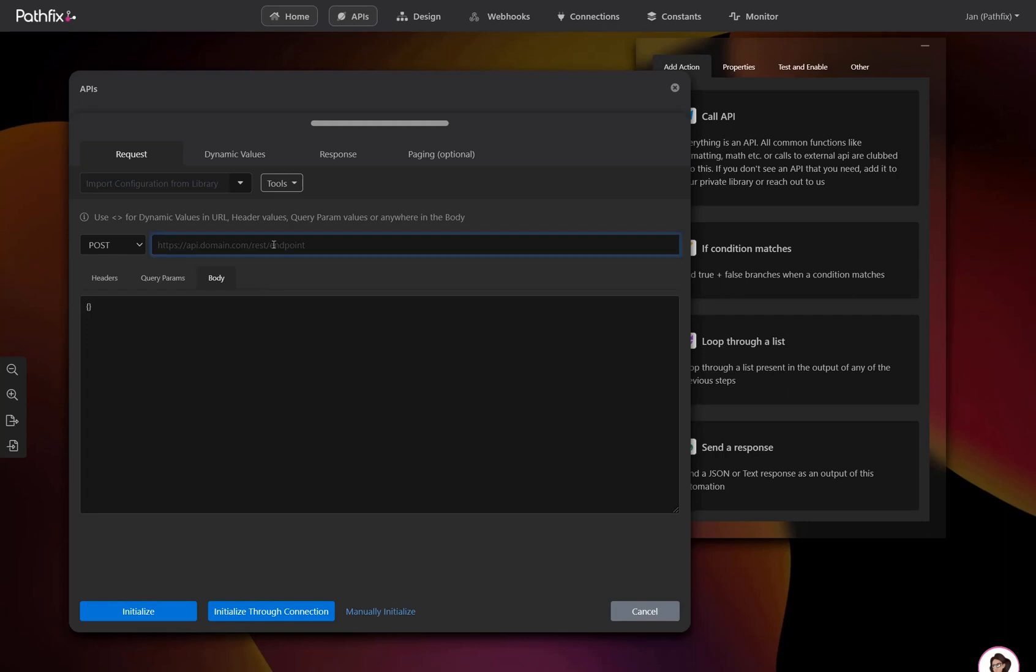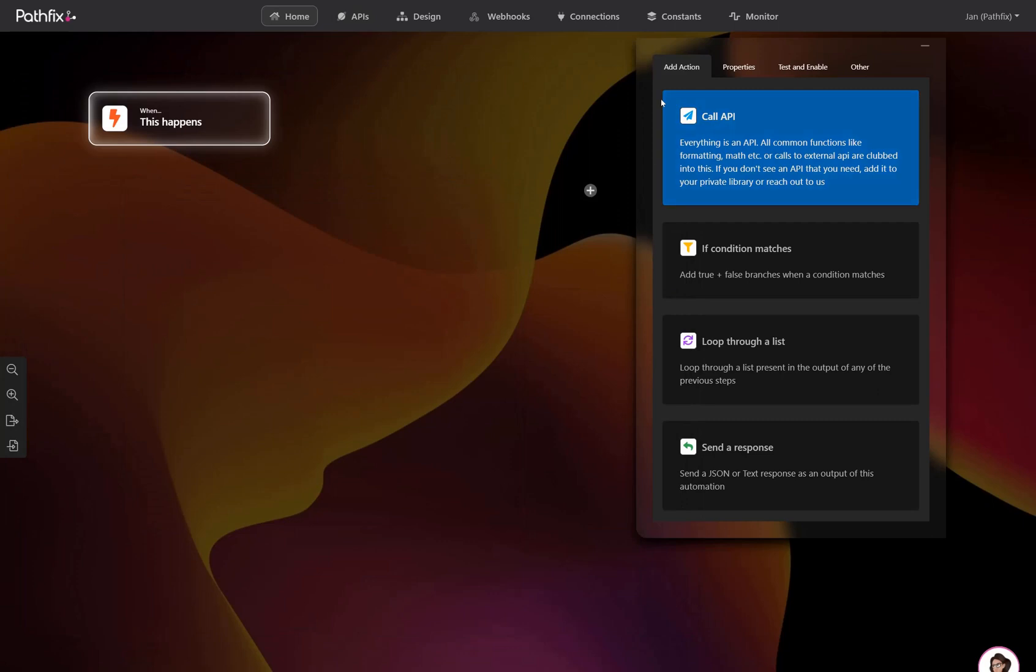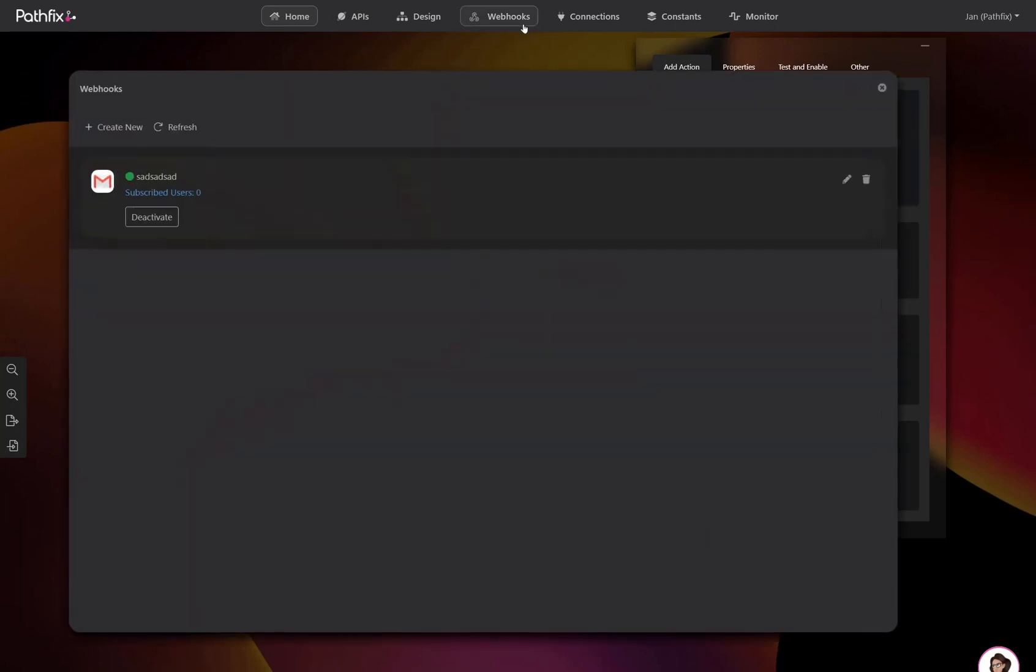The API module has an insanely powerful builder that allows you to add parameters, query strings, headers, and keys, making sure you have everything you need to build out your APIs the way you want.